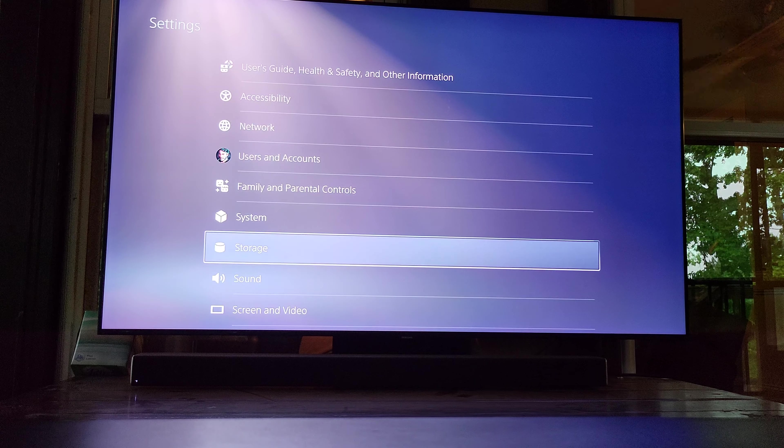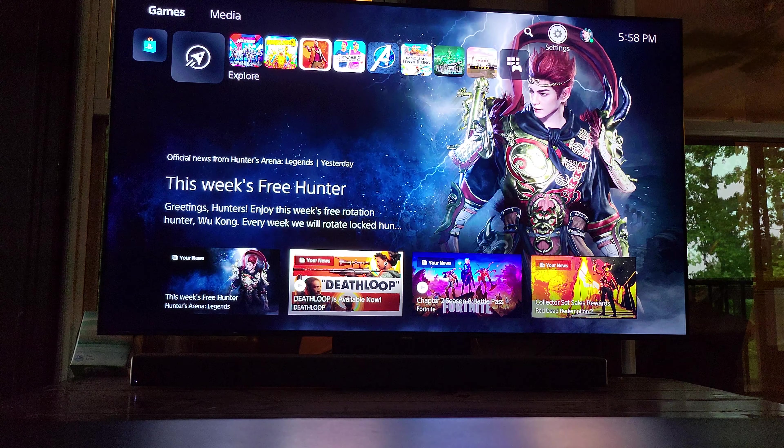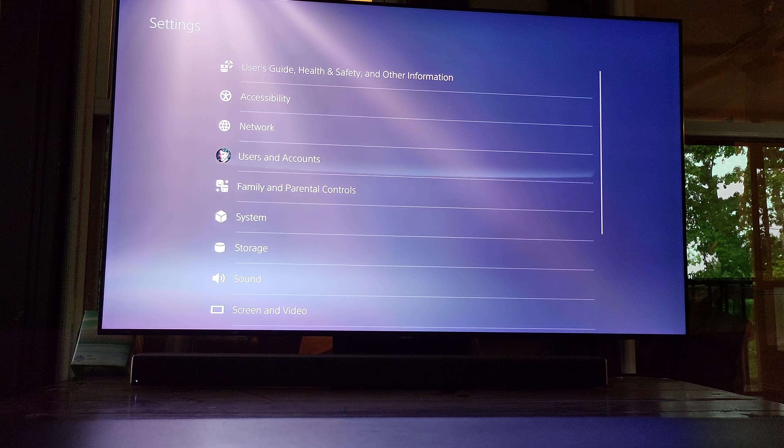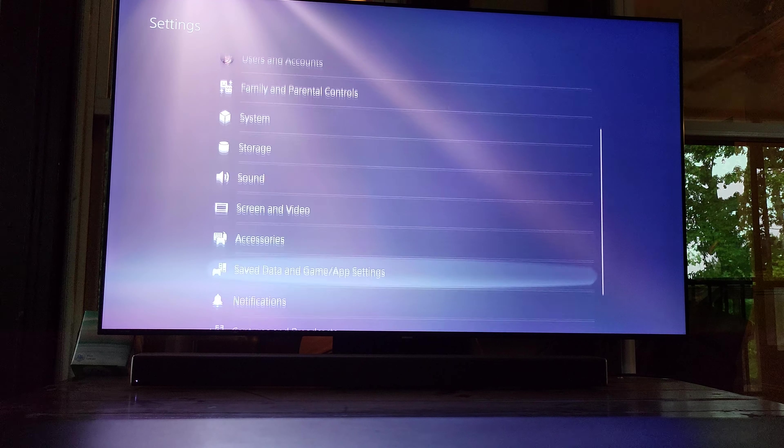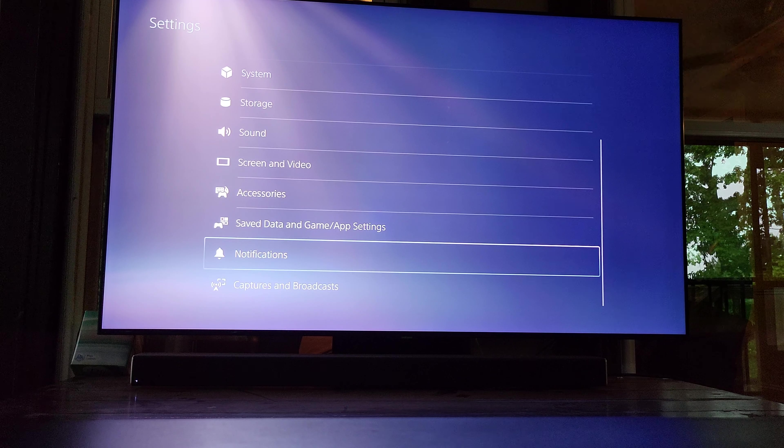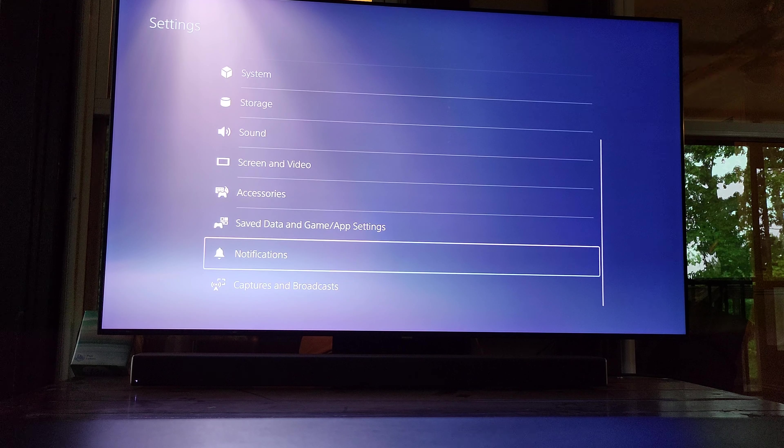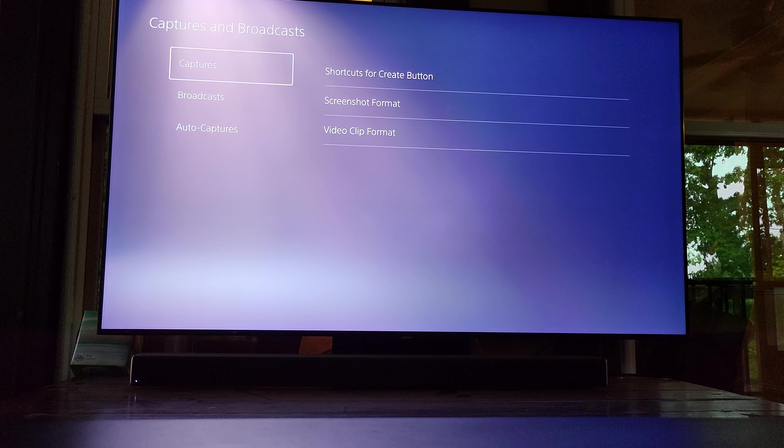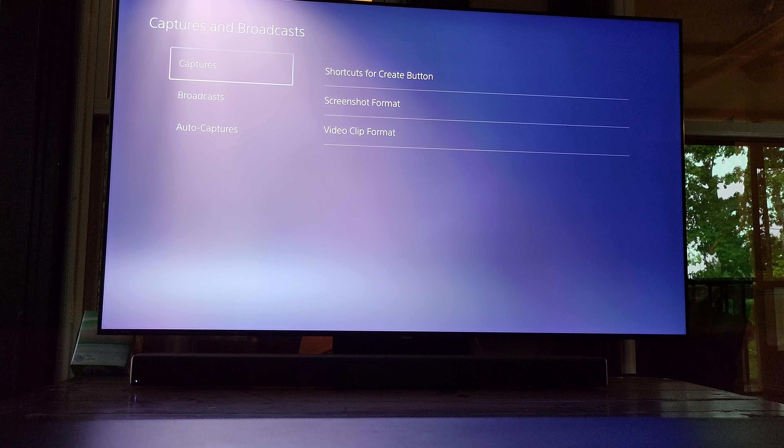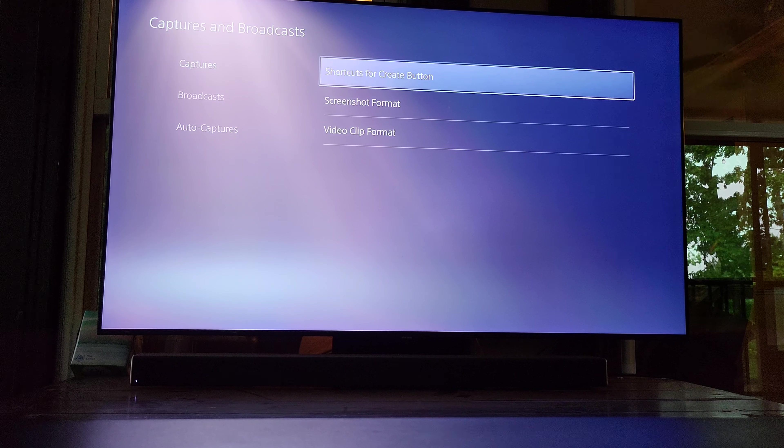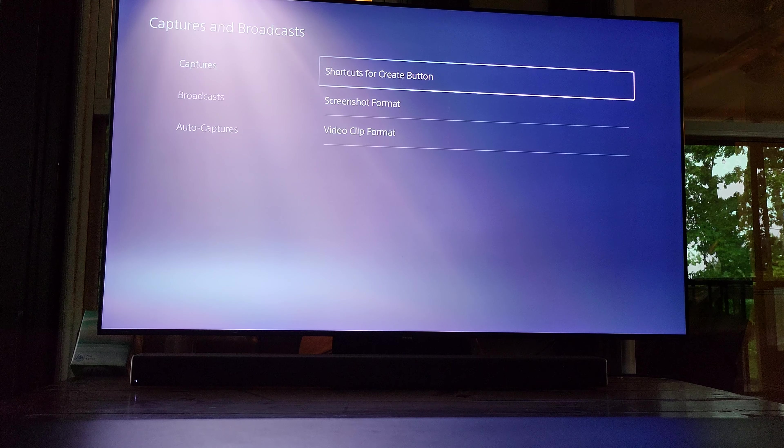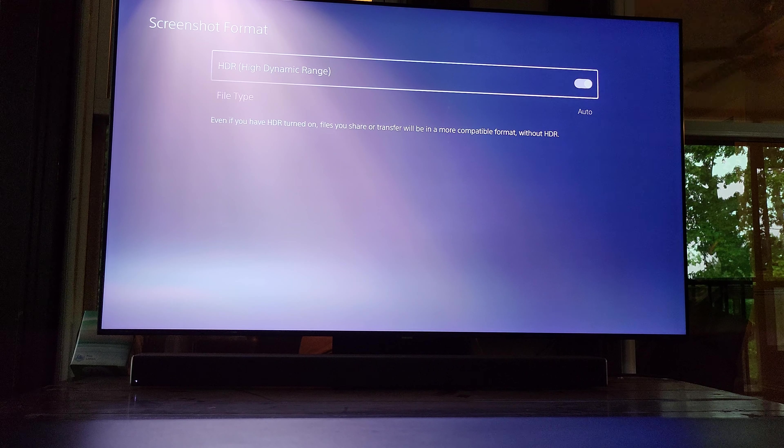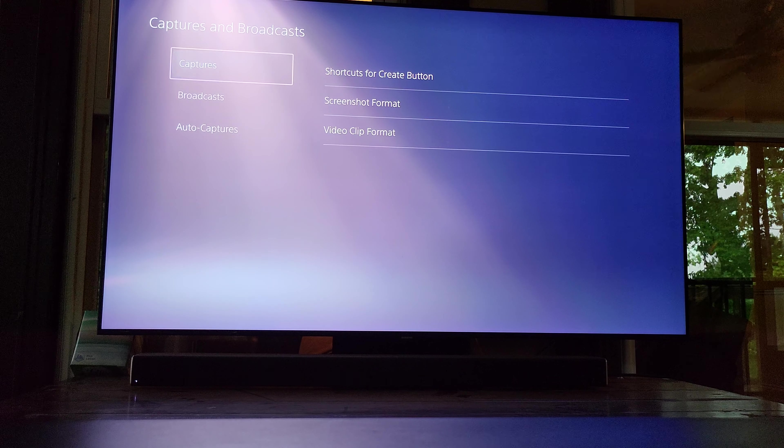So head over to settings, go down to... oh my gosh, how did I already forget this? Captures and broadcasts, go to captures, go to screenshot format... nope, that's not it.